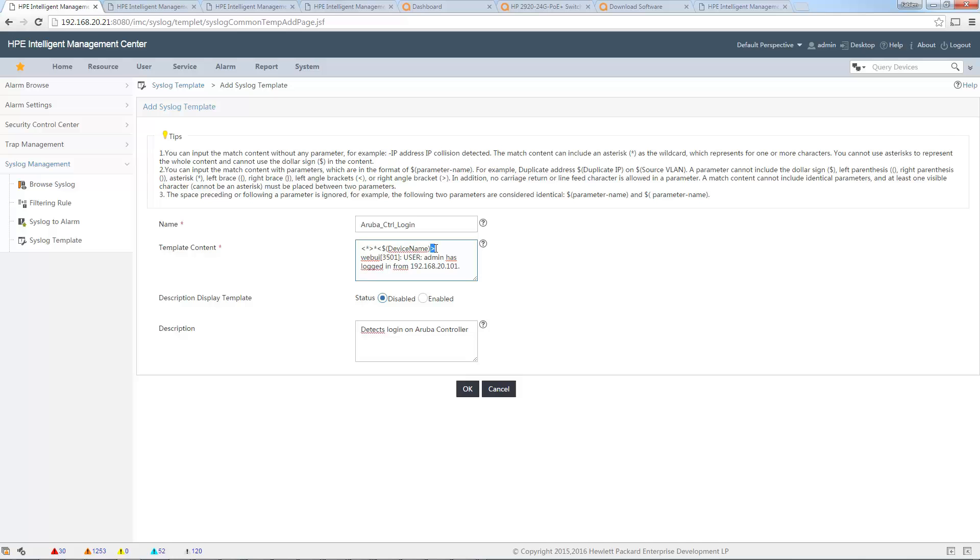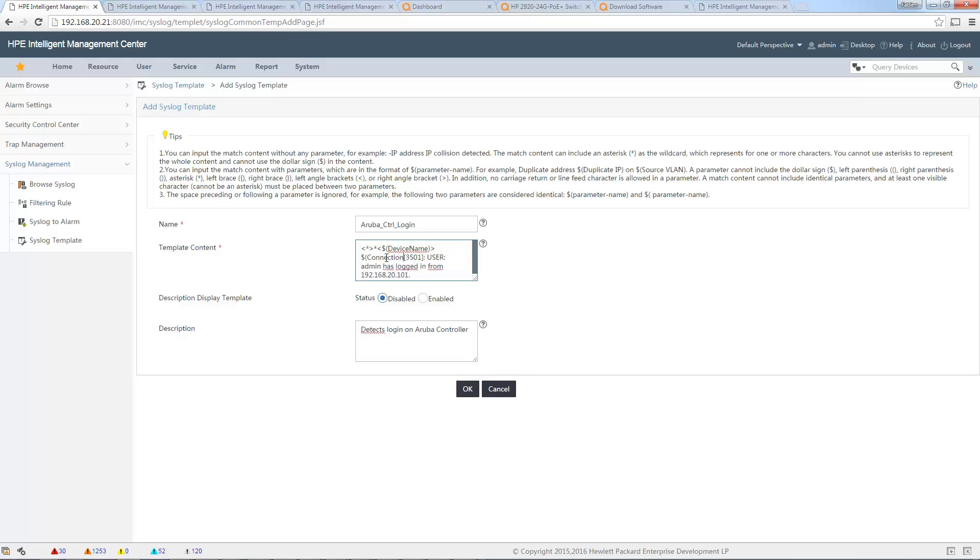Then I want to know also the connection type, so I replace 'web user interface' by a variable dollar connection_type. Okay, after that I have this symbol to see where the connection type finishes.